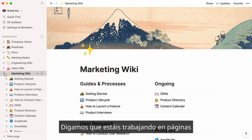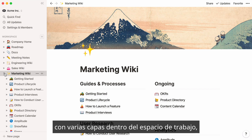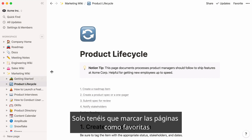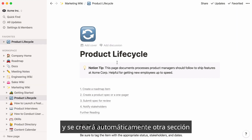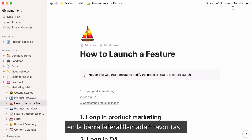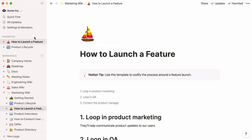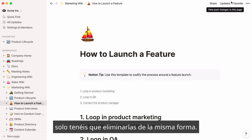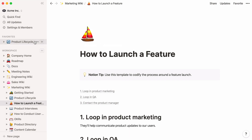Now, let's say you're currently working on pages several layers deep in your workspace, but you want to be able to open them with one click. Just flag these pages as favorite here, and this will automatically create another section in your sidebar called Favorites. When these pages are no longer relevant or urgent, you can simply remove them the same way.